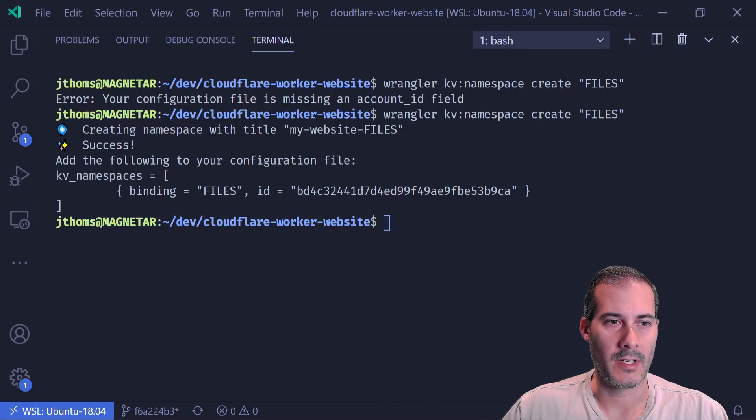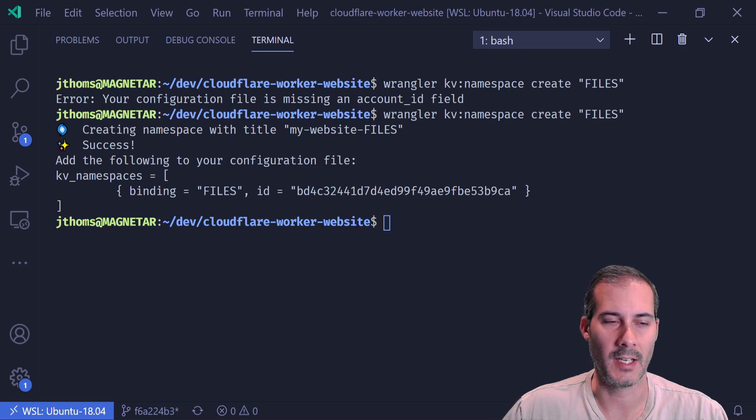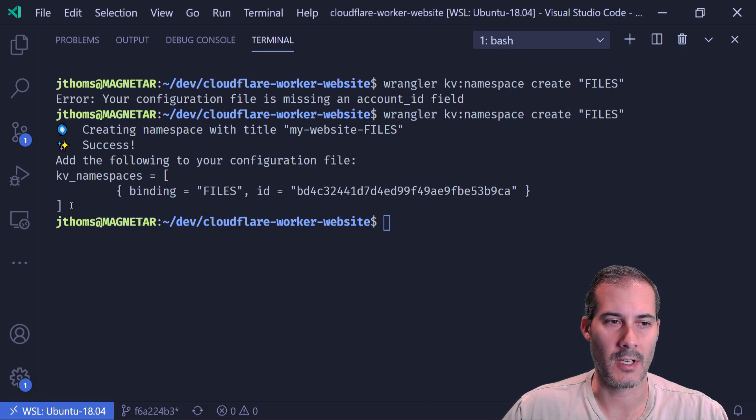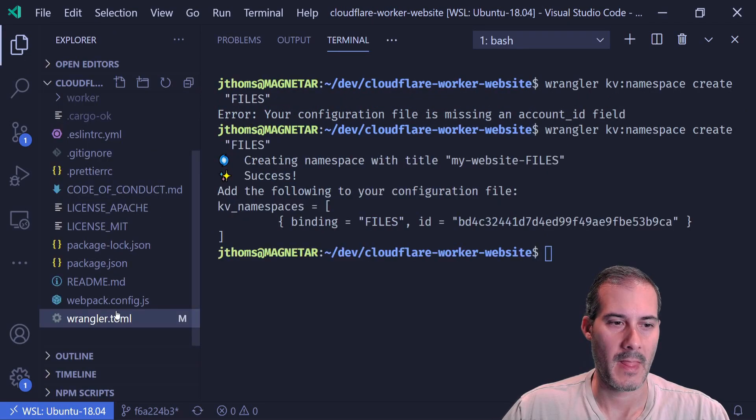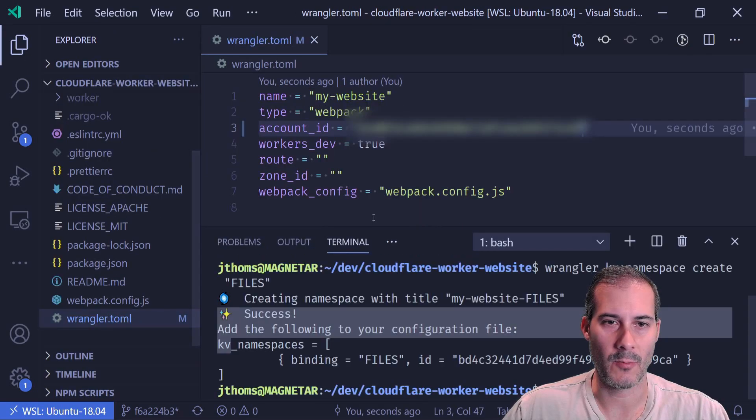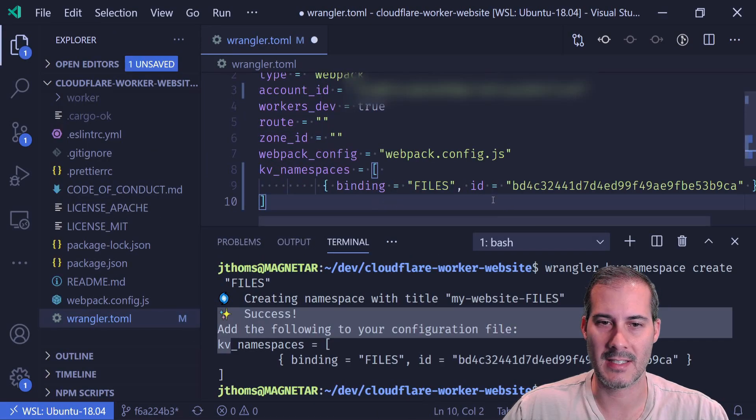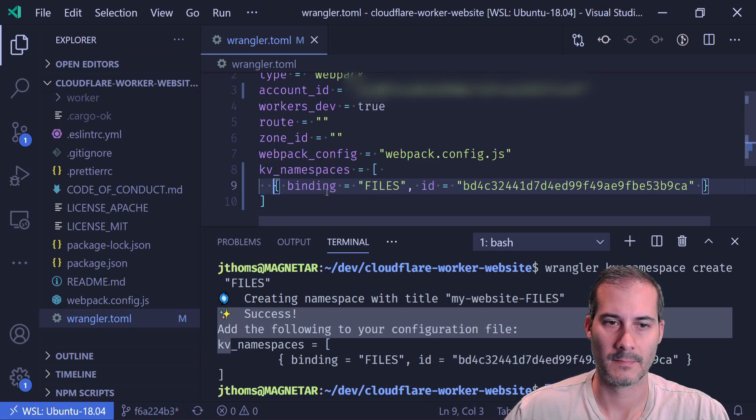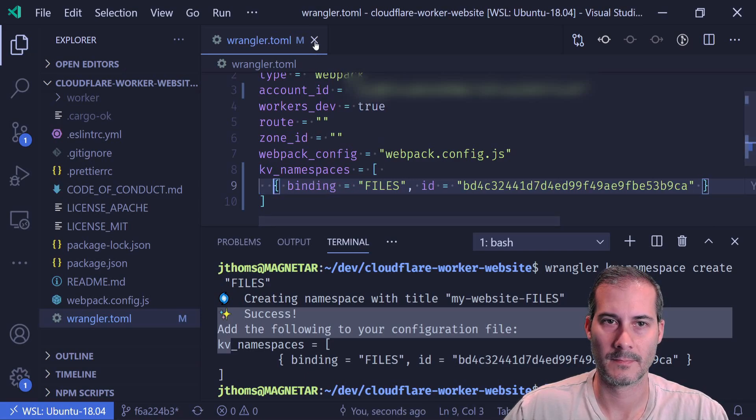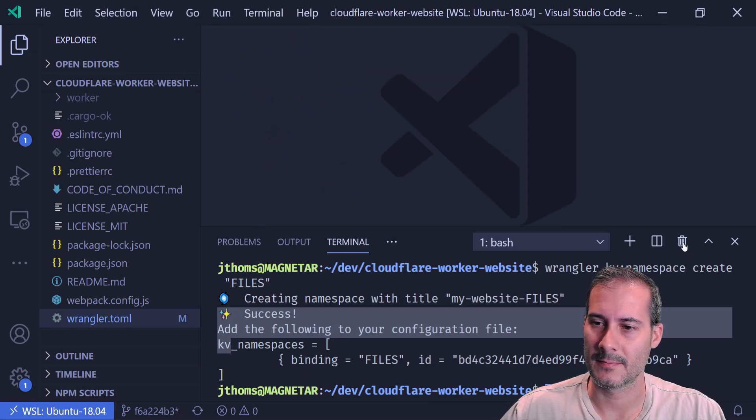And I can see that it was successful and I just have to add this into my config. So what I'm going to do is just copy this here. Go into my Wrangler.toml again and just paste this at the bottom. And now these can be closed.